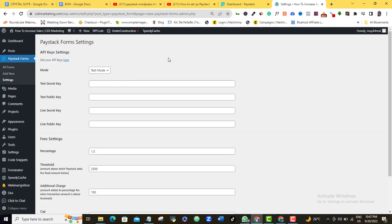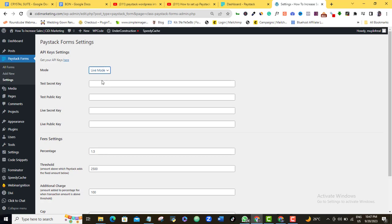Alright, so here we want to do some basic configurations so that our Payment Form can begin to work. So the very first thing you want to do, as you can see here, we have Test Secret Keys and Test Public Keys. So the first thing you want to do here is that you want to make sure that this is in the Live Mode. So I'm going to come here and select Live Mode. And then once I do that, I want to go back to my Paystack Dashboard and then I'm going to copy the Secret Keys and the Public Keys as we have here, and then I'm going to come in here to paste in here.